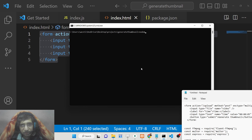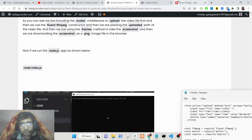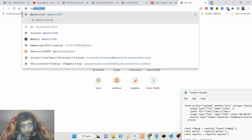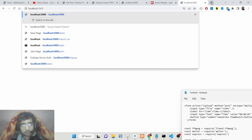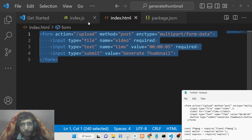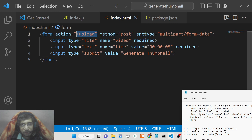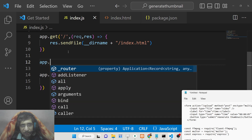If you open this application in the browser on port 5000, you will see this is the interface shown to the user. Now we just need to handle the POST request at the '/upload' route.